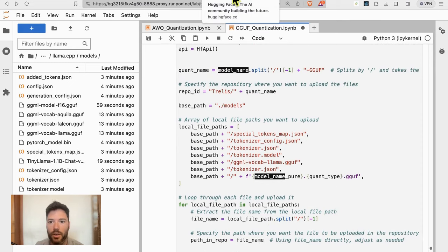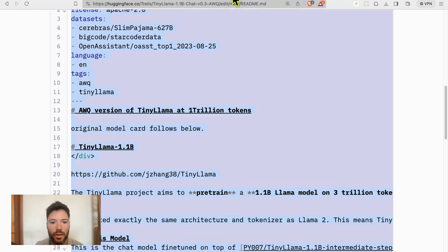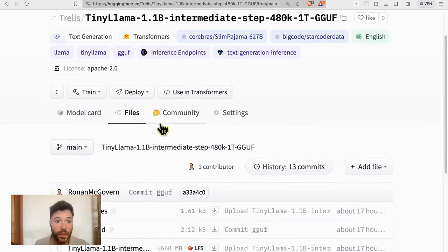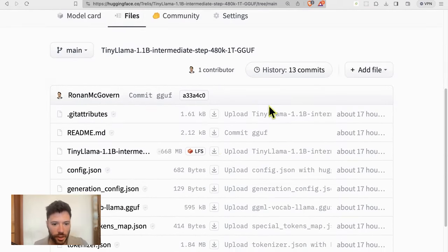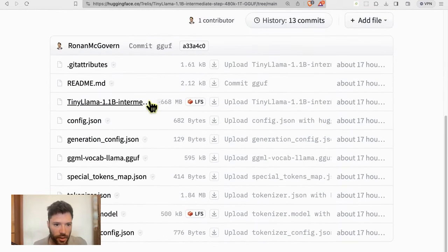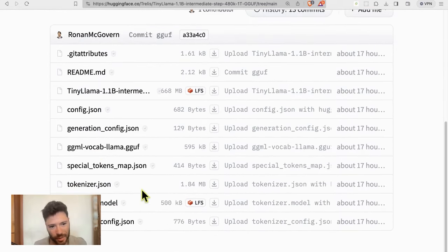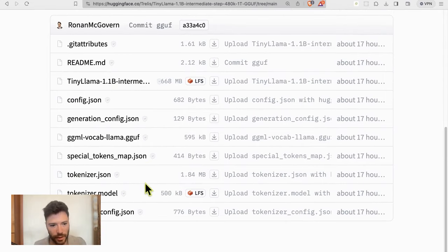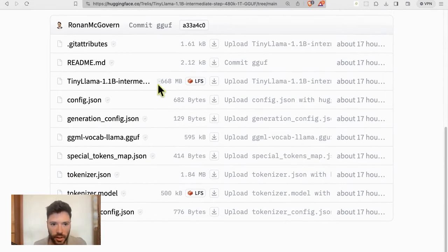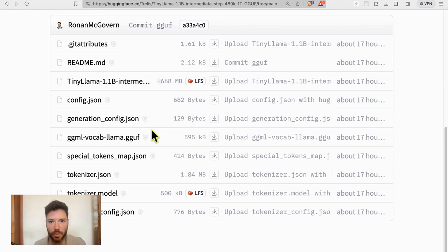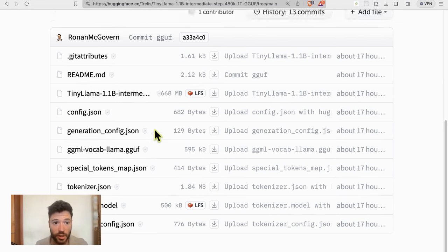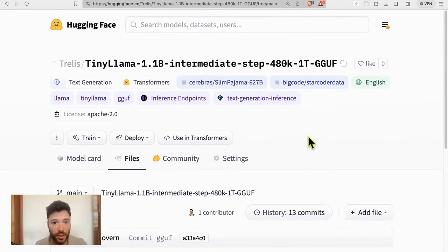So let's take a look. And with that, we have uploaded all of the GGUF files. In fact, a lot of these don't really need to be uploaded, although it's handy to have them there. You can see here we have a 668 megabyte sized file for the GGUF quantization.